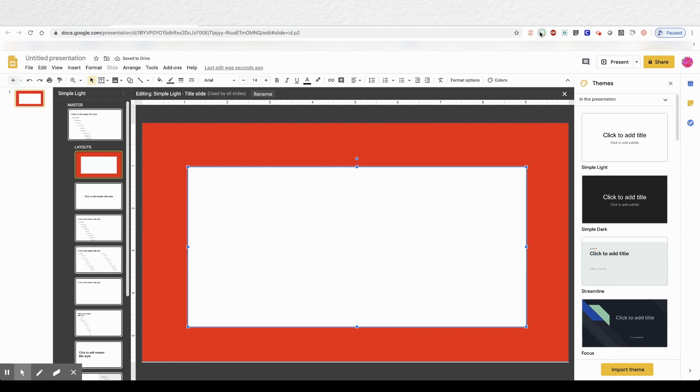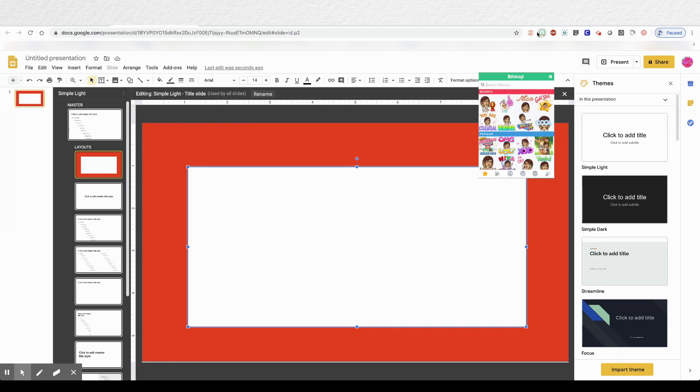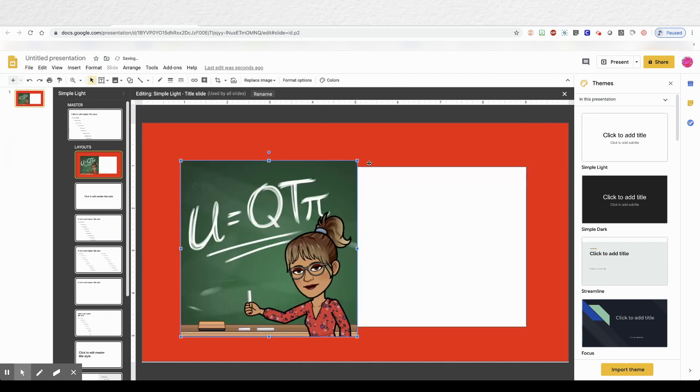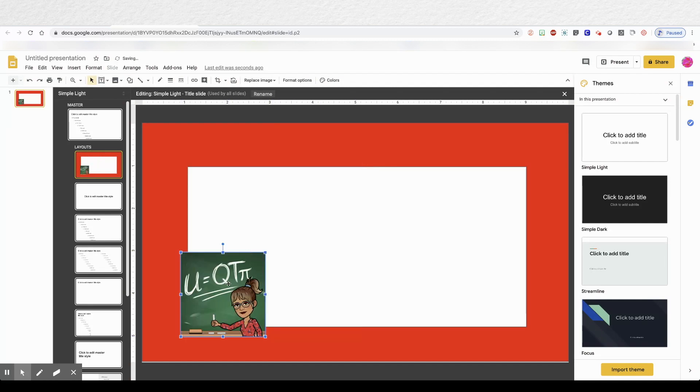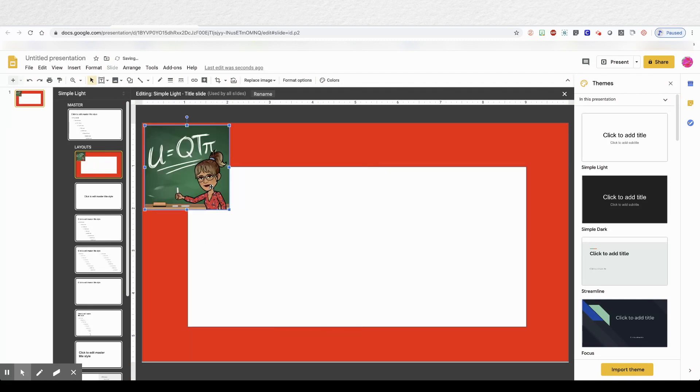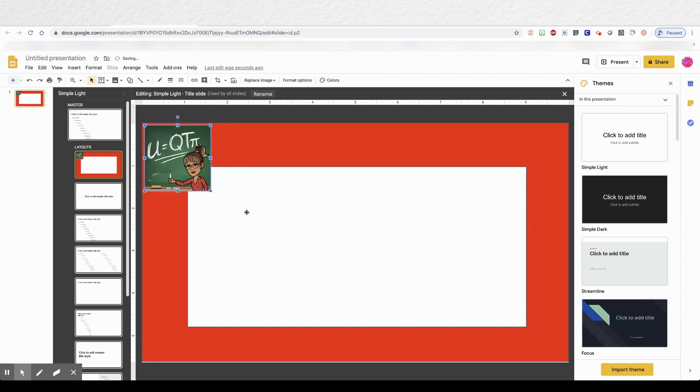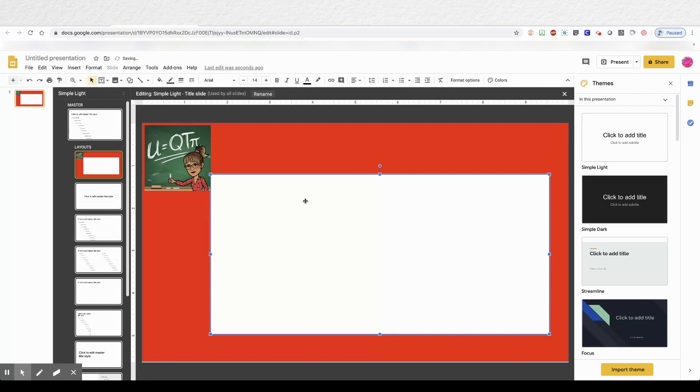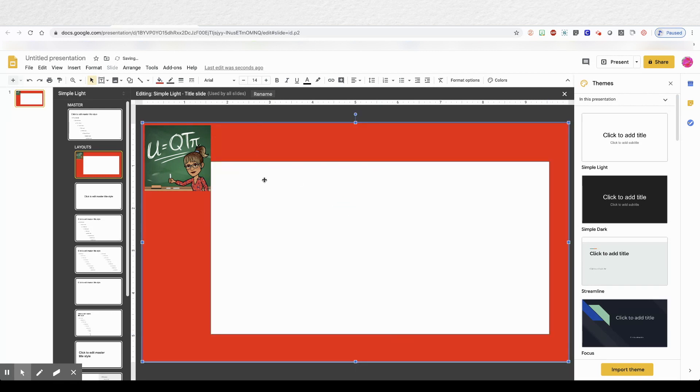Now I'm going to add my Bitmoji character to it. And I just drag and drop it in. And then I resize it and put it where I want. And I can move my white space around. And you can get it exactly how you want it.